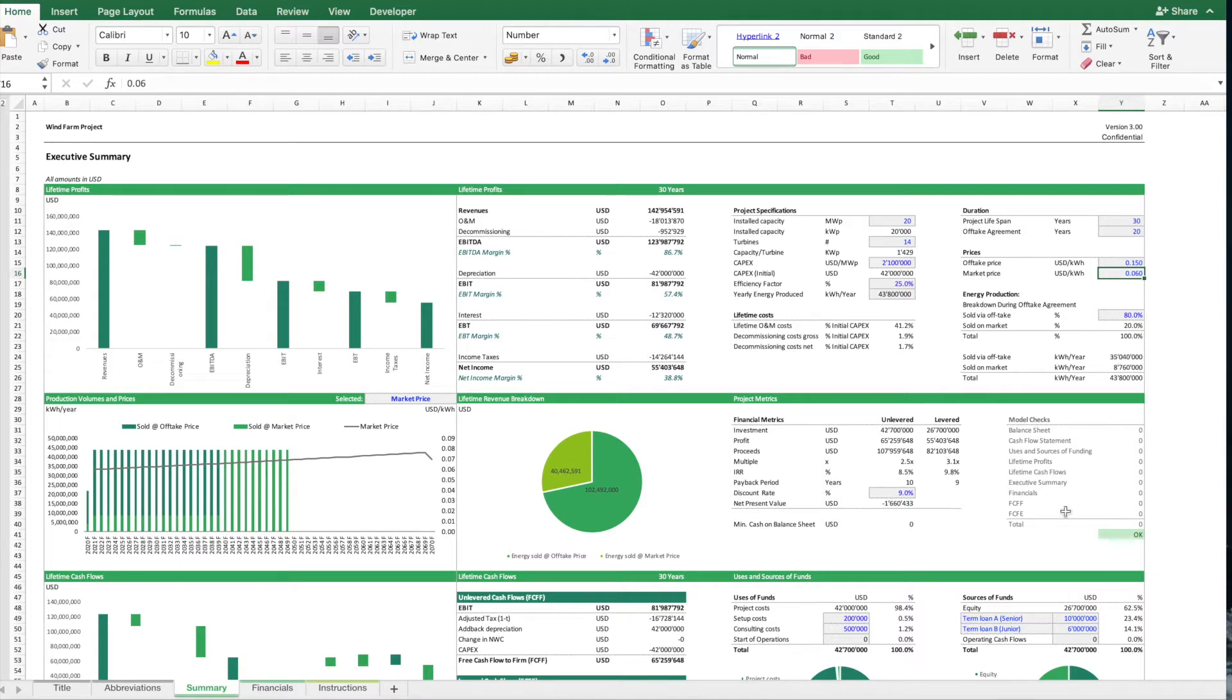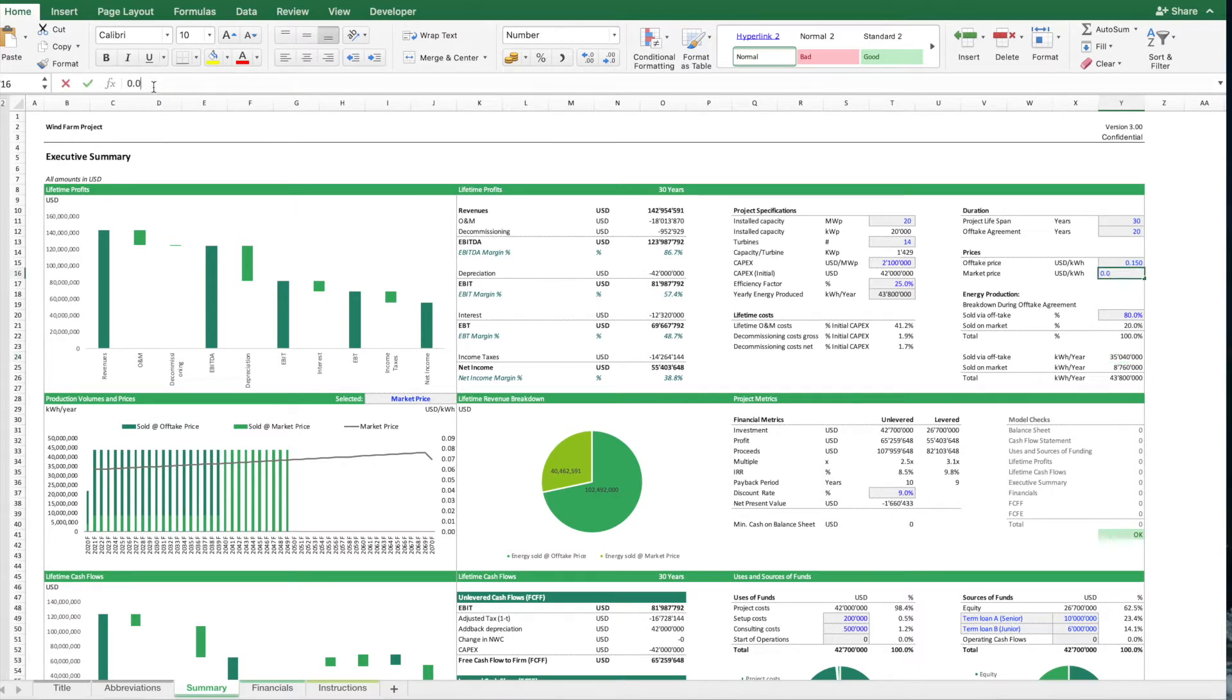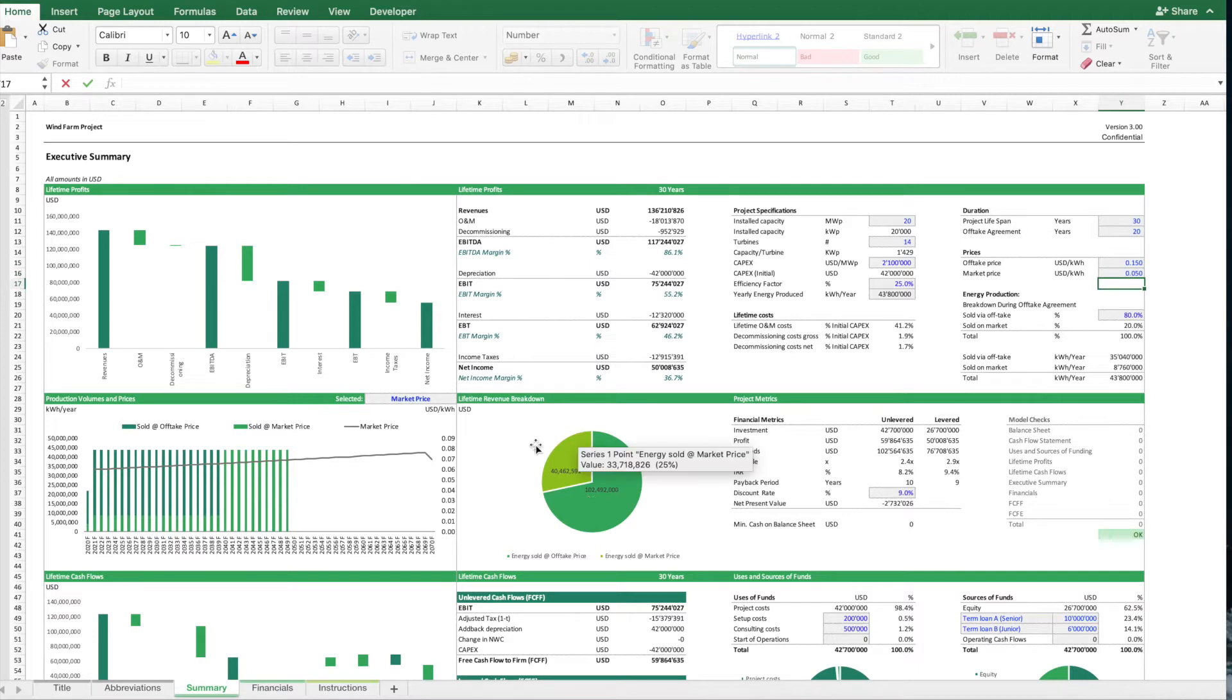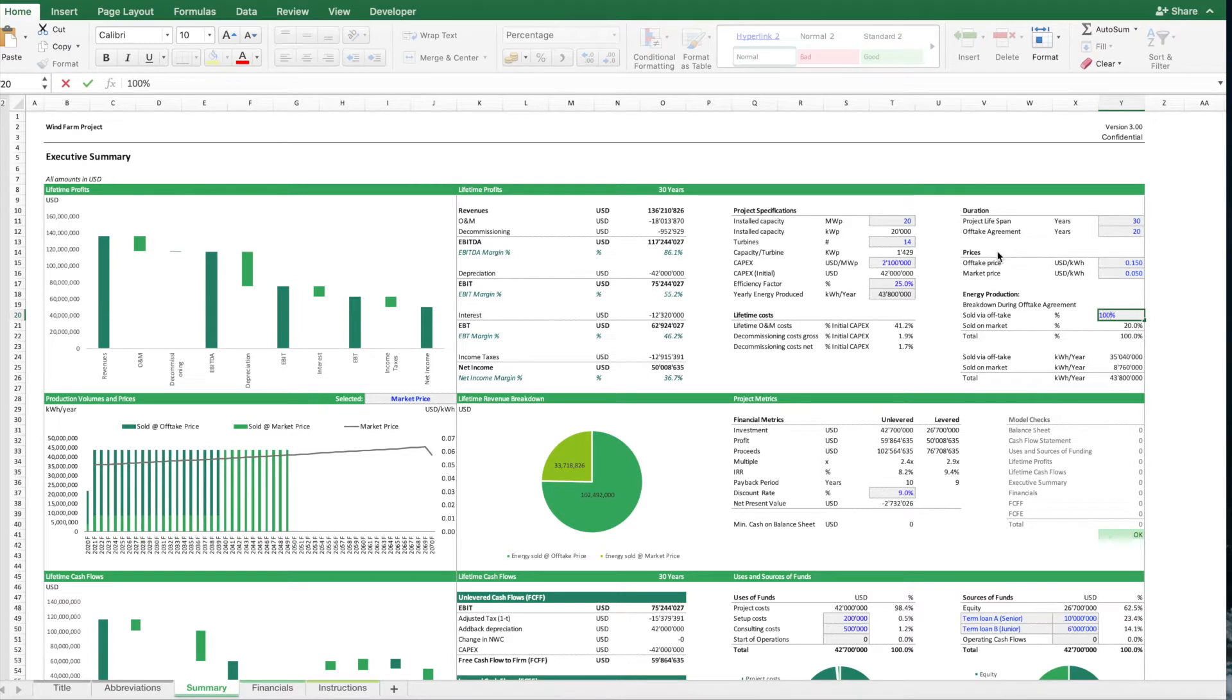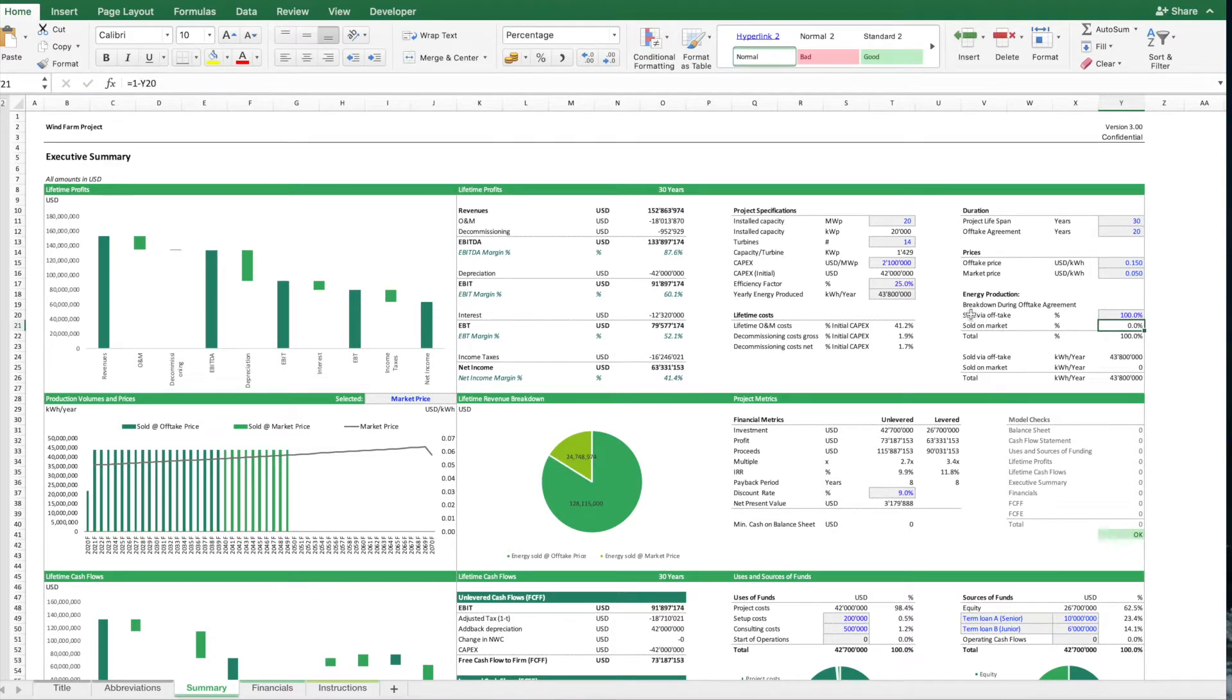So you can just enter your pricing assumptions, and then also here, you can say how much of the energy produced should be sold via off-take during these 20 years, and how much should be sold on the market. So in this case, what we're going to do is, we sell everything via the off-take agreement for a period of 20 years.